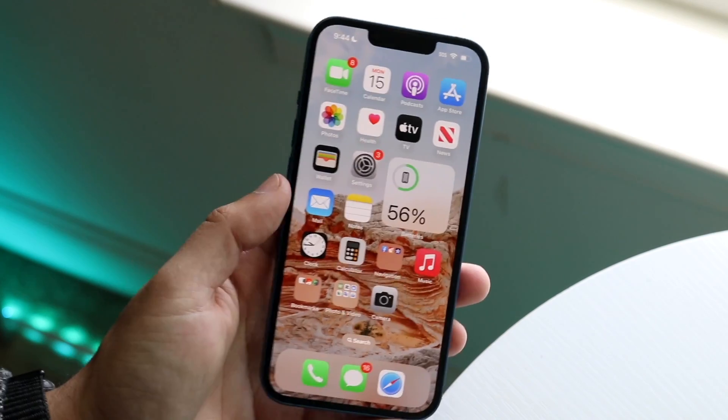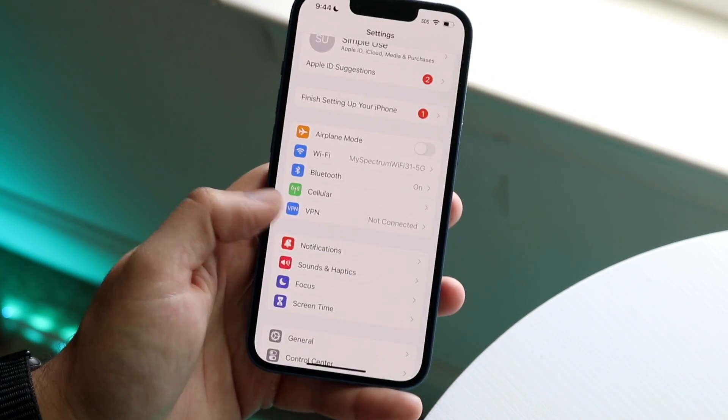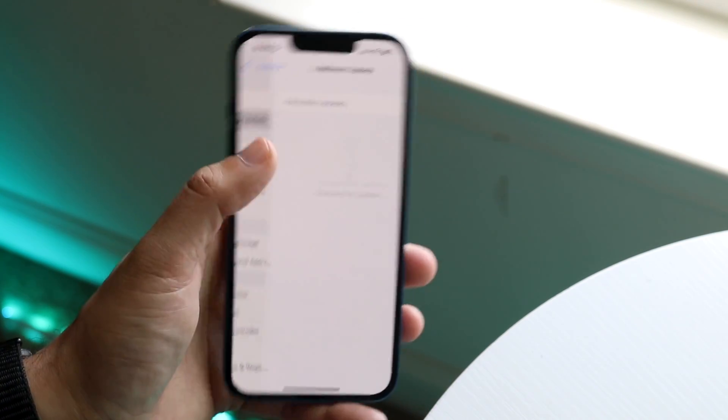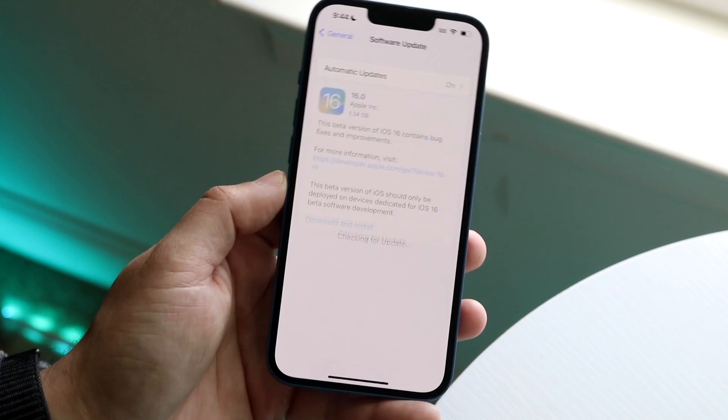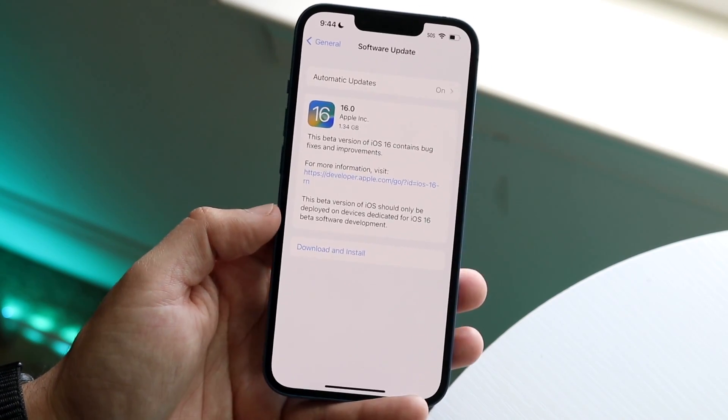If you're still having issues, another thing you can do is go into Settings, scroll down to General, tap Software Update, and try updating your phone.